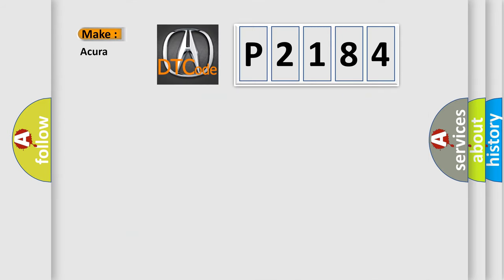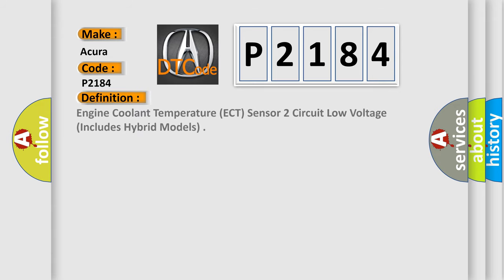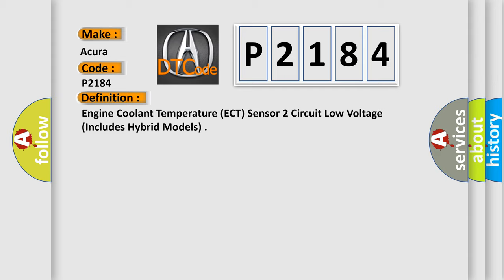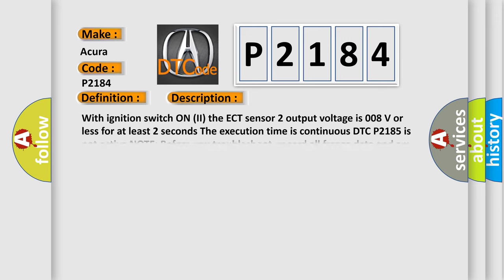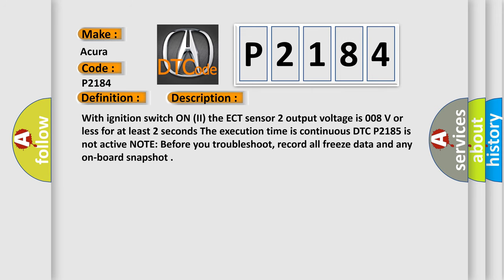So, what does the diagnostic trouble code P2184 interpret specifically for a range of car manufacturers? The basic definition is engine coolant temperature sensor 2 circuit low voltage, includes hybrid models. And now this is a short description of this DTC code.